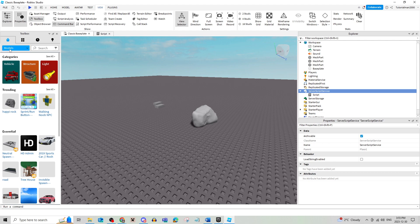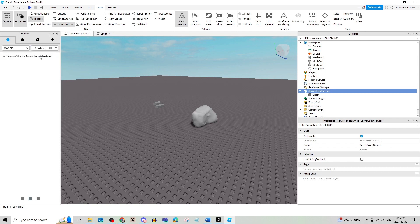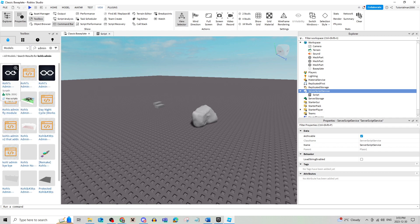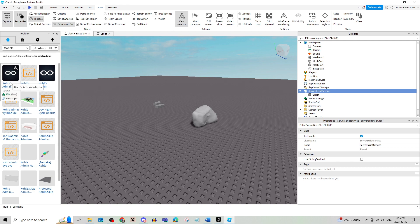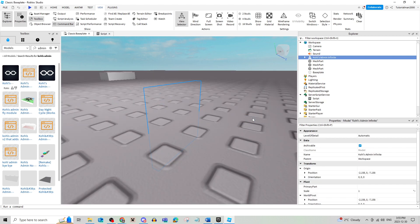From there, you're going to go and make sure this says models and you're going to type in Kohl's admin and these options are going to come up. You're going to use the one that says 92% on it and you're going to click OK.